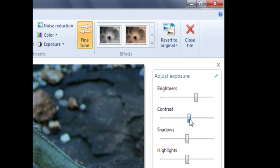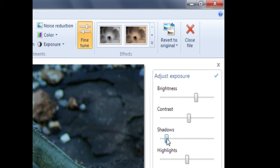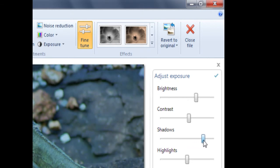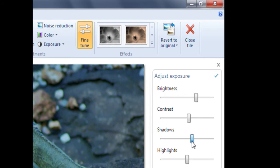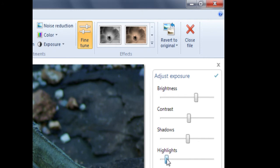We can also adjust shadows, which concentrates on just the dark areas of the photo. Taking shadows to the left makes the photo darker, whereas sliding it to the right makes the photo lighter. Finally, we have highlights. Taking highlights to the left makes the photo darker, whereas taking it to the right makes the photo lighter.